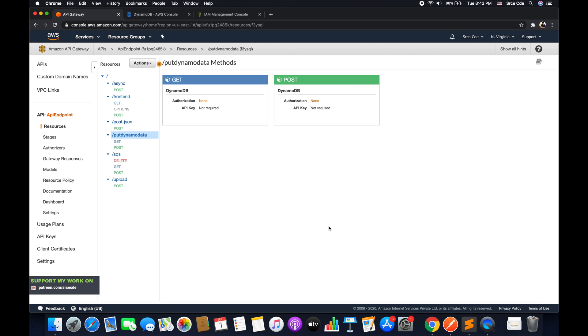And now in this tutorial, I will take you through how to delete an item from the DynamoDB table using API Gateway. So let's get started.